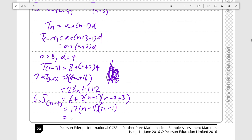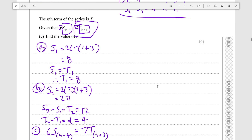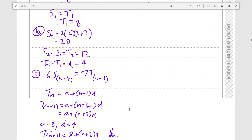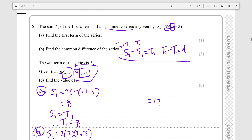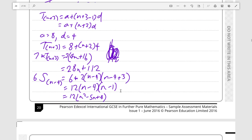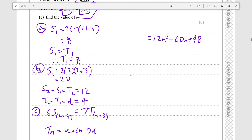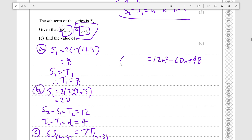It works out to 12 times n minus 4, giving 12n squared minus 60n plus 48. We've confirmed the factor of 6 is included, and that has been evaluated correctly. So we know 6 times the sum of n minus 4 terms equals this. And 7 times term n plus 3 equals 28n plus 112.